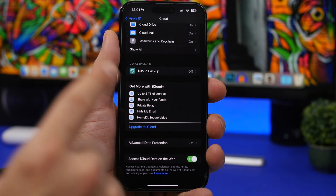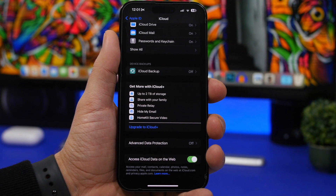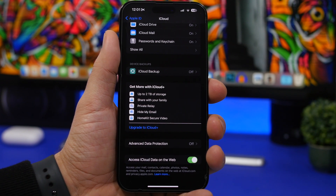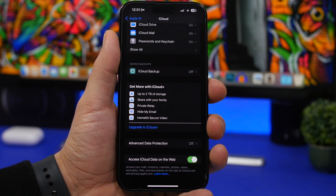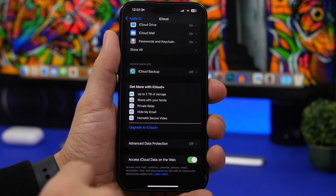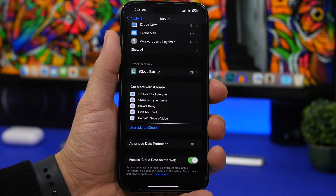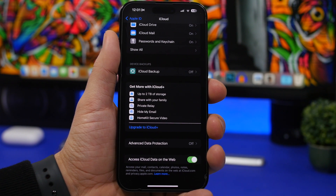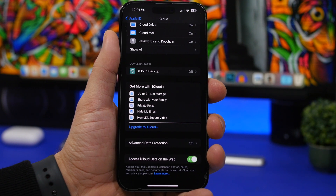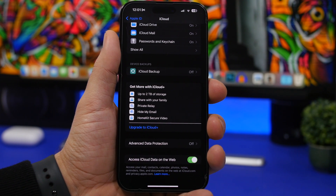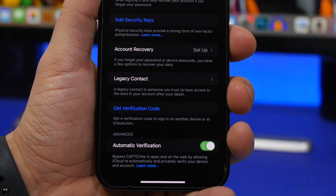Here's another setting under the same iCloud tab: 'Access to iCloud Data on the Web.' If you enable this, you can log in to iCloud on a browser and have access to all of your data — mail, contacts, calendar, photos, notes, basically everything on your Apple ID and iCloud — right from the web.